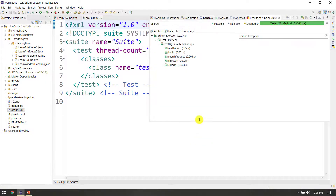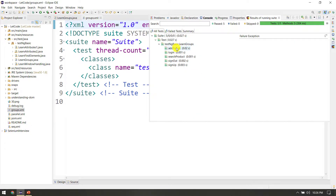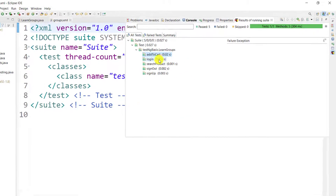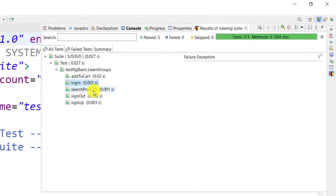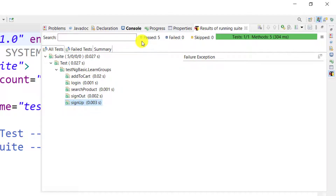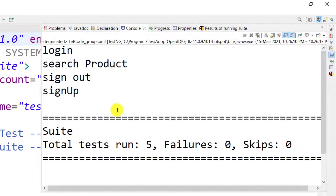If you want to do this, there are all methods: add to cart, login, search product, sign out, and sign up. You can run all of them. You can run them in ASCII order because we have a priority.